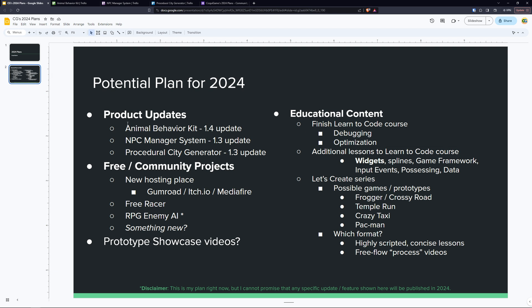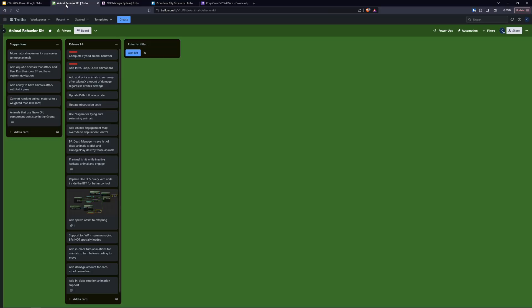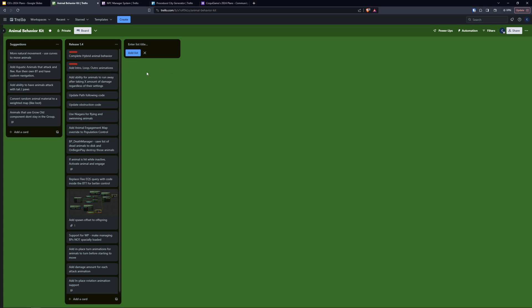For the ABK 1.4 update, I can quickly show you what I have on Trello here. The biggest thing is going to be hybrid animal behavior. That means you're going to be able to have animals such as a hippo or a crocodile that can be both on land and in water. I also want to add intro, loop, and outro animations to the animals. That's going to make it a little bit more flexible and increase the potential quality of the animations for your animals.